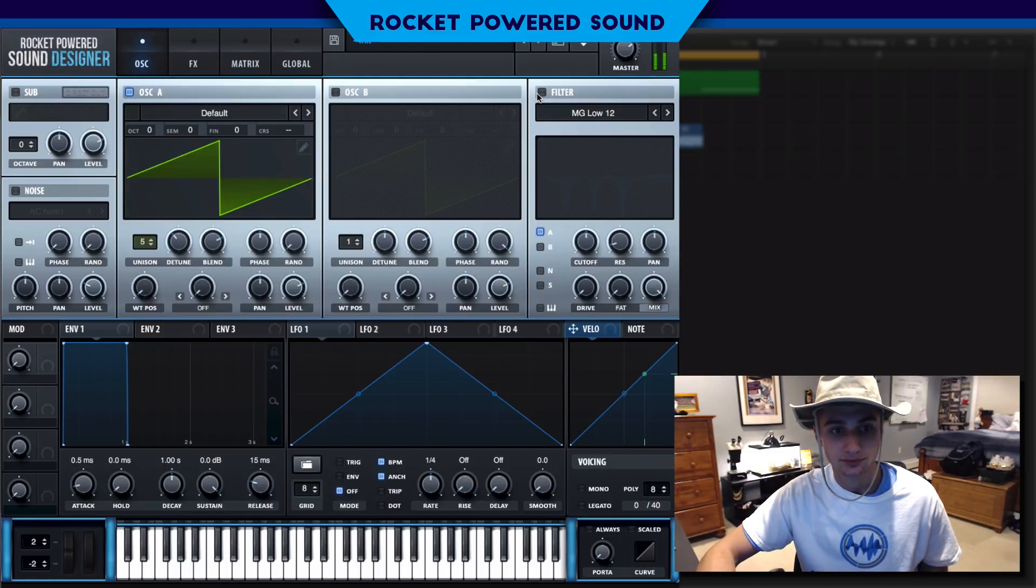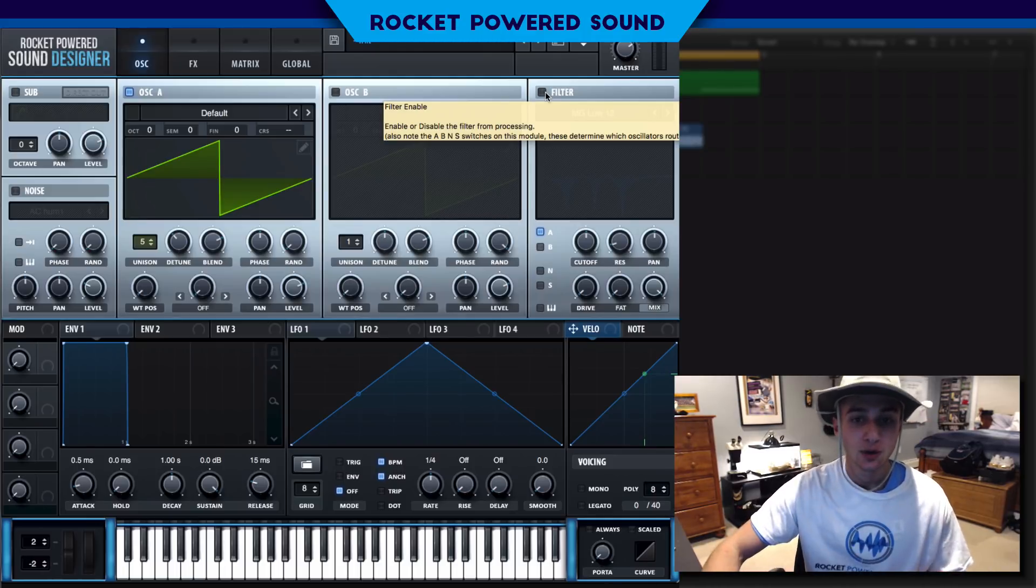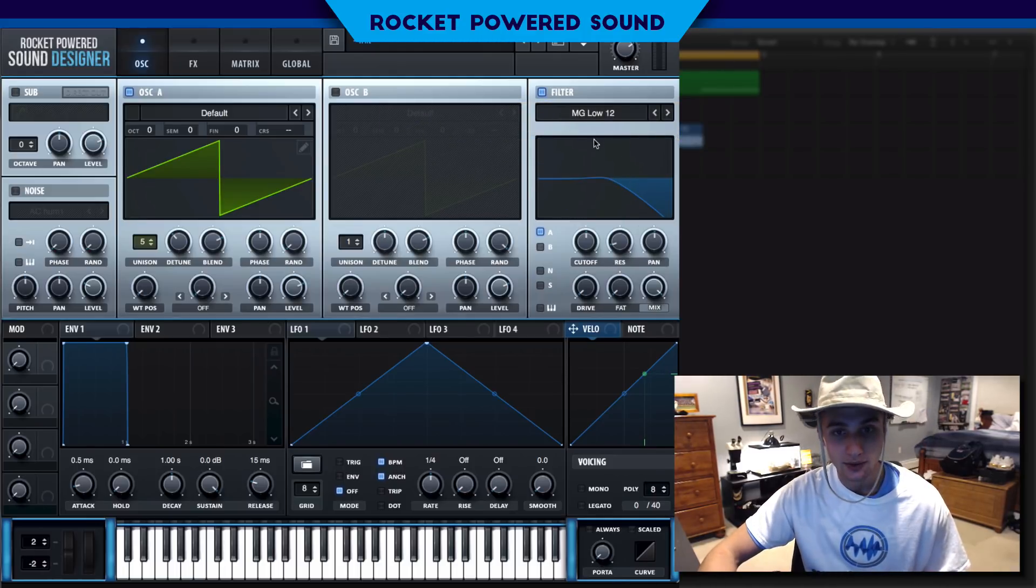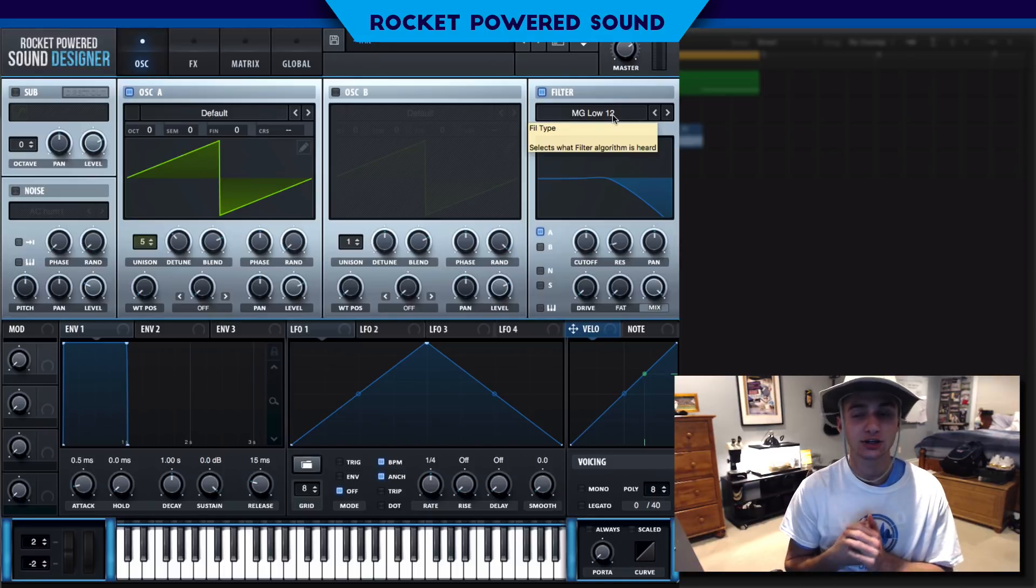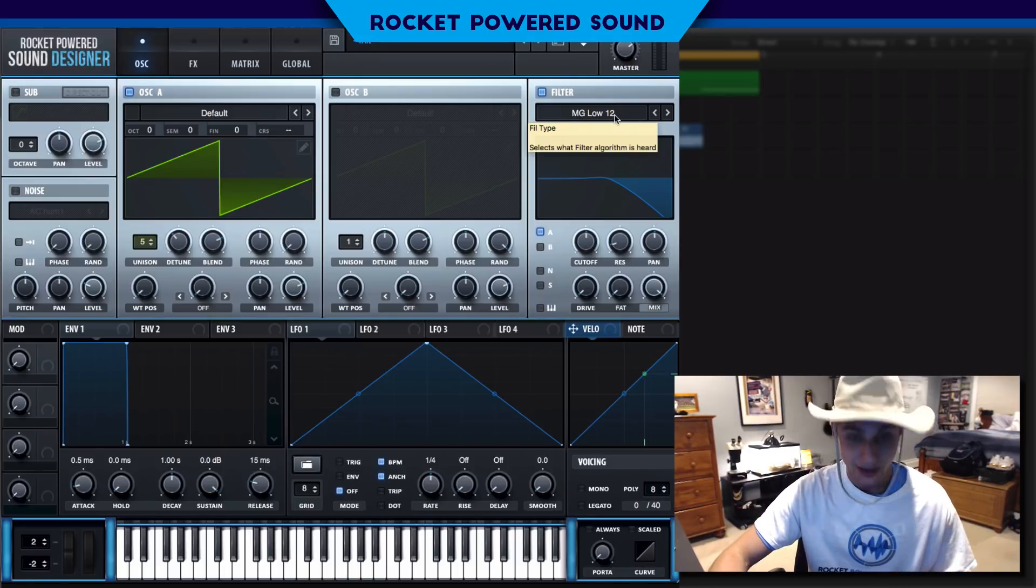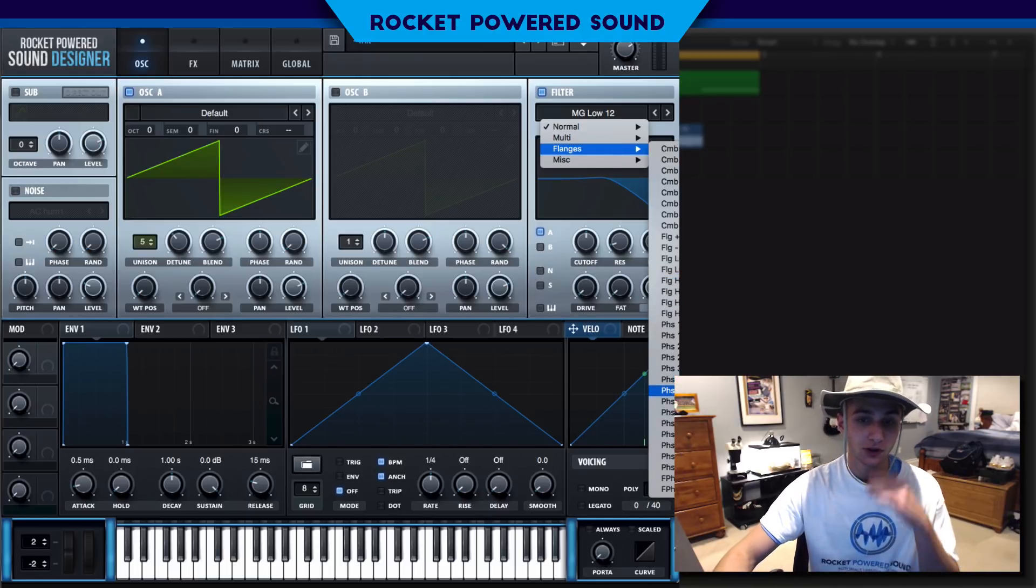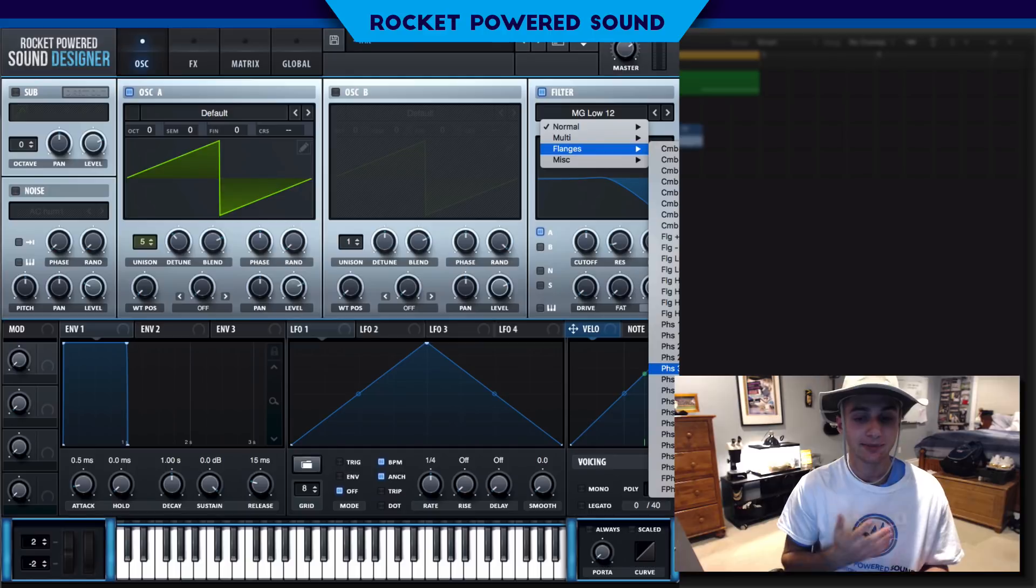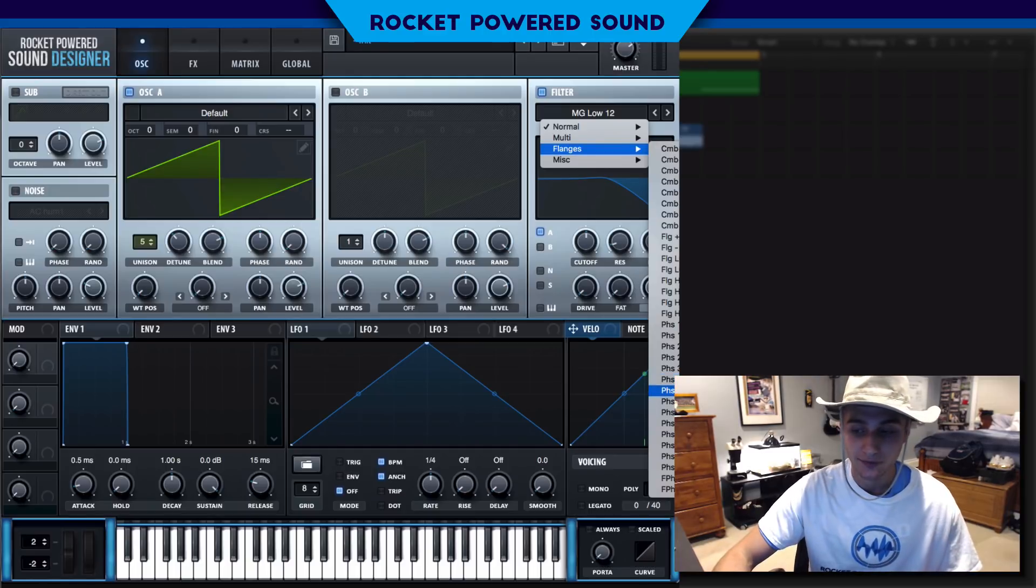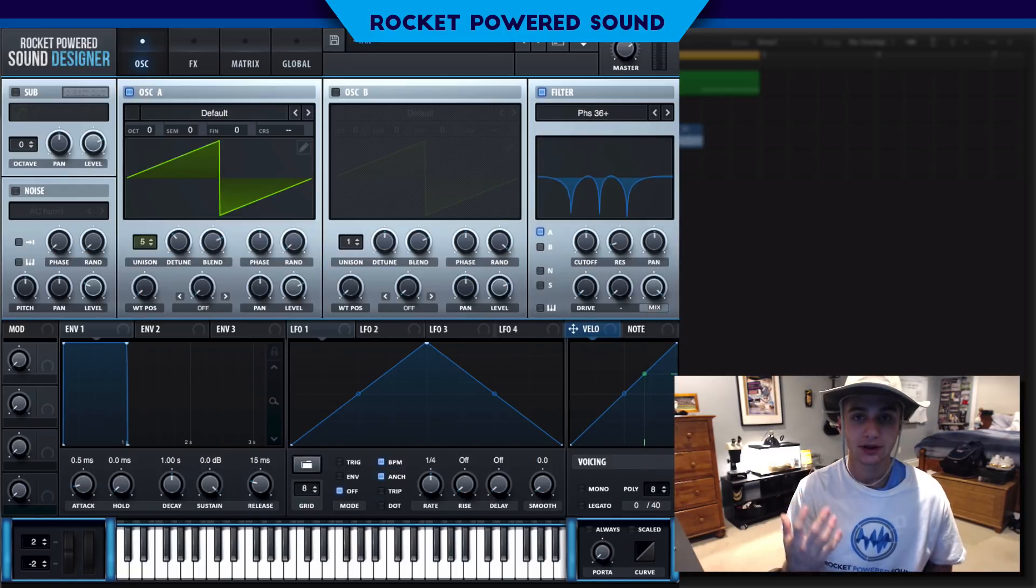There really isn't much detuning going on, we just have more than one copy of the waveform playing at once which is actually creating a nice thicker sound. Next we are going to be using our phaser filter in the flangers folder.